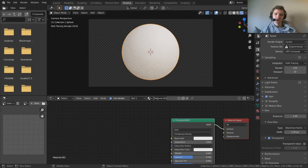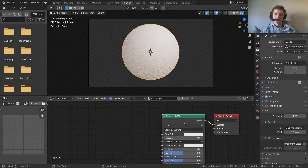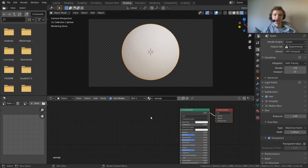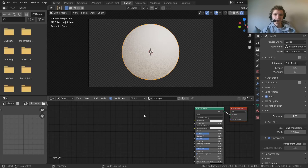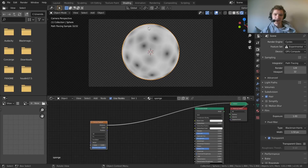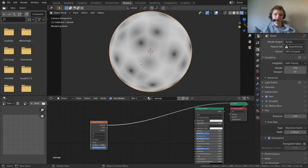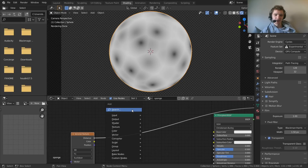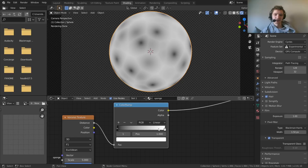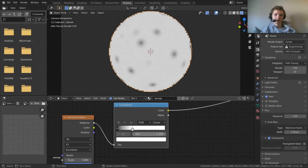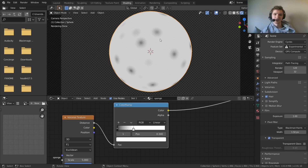Now on to the material. I'll make a new material and call it 'sponge', building off the Principled BSDF. The first thing I want to do is add pores to the sphere, like a sponge would have — circles all around it. To do that, I'll add a Voronoi texture. You can see it has a nice design, but we need to turn these into circles.